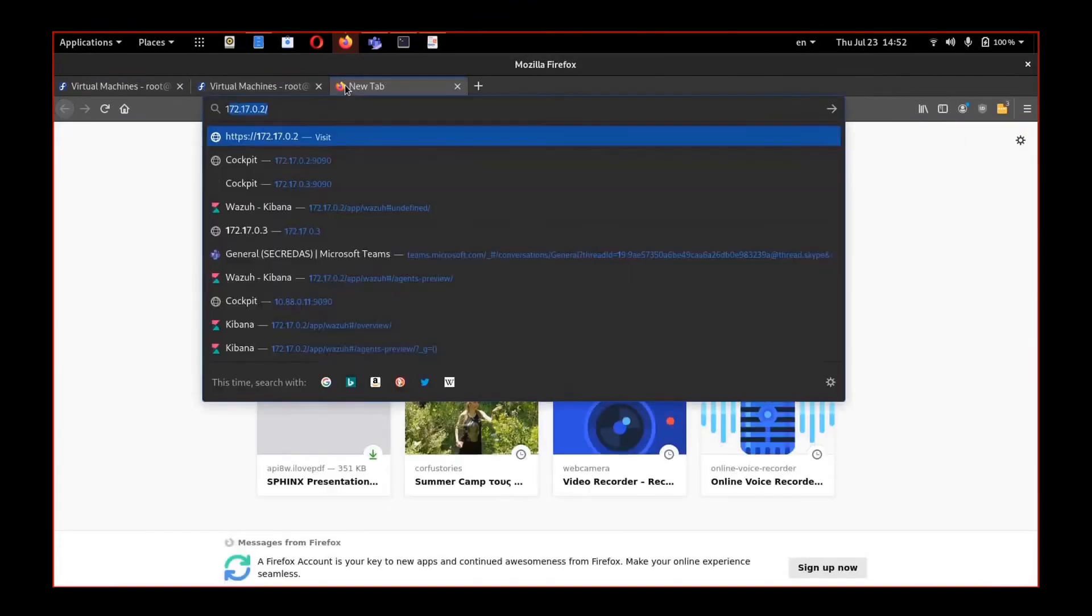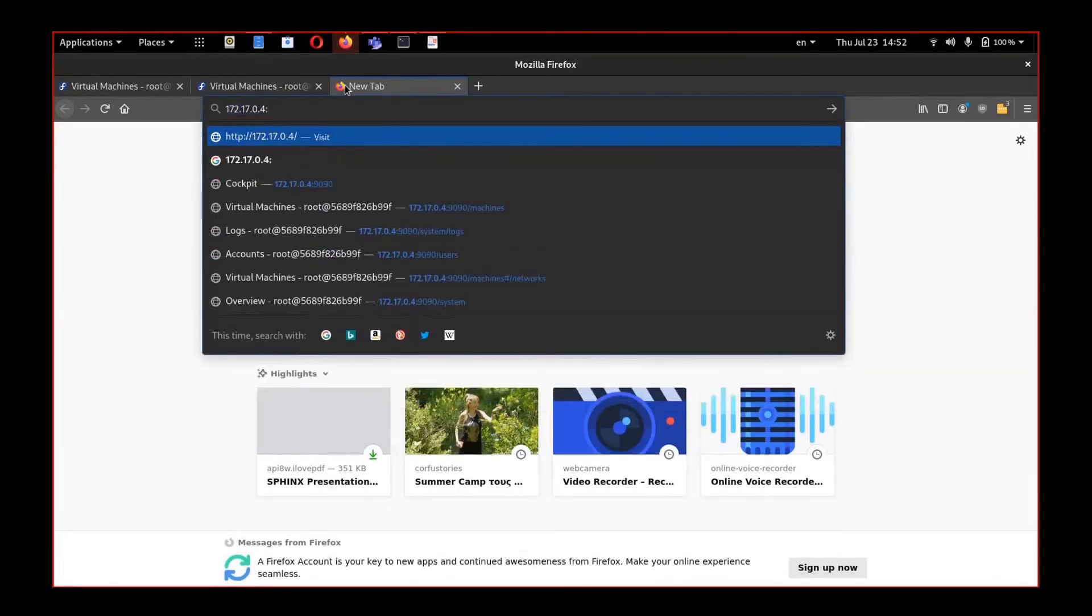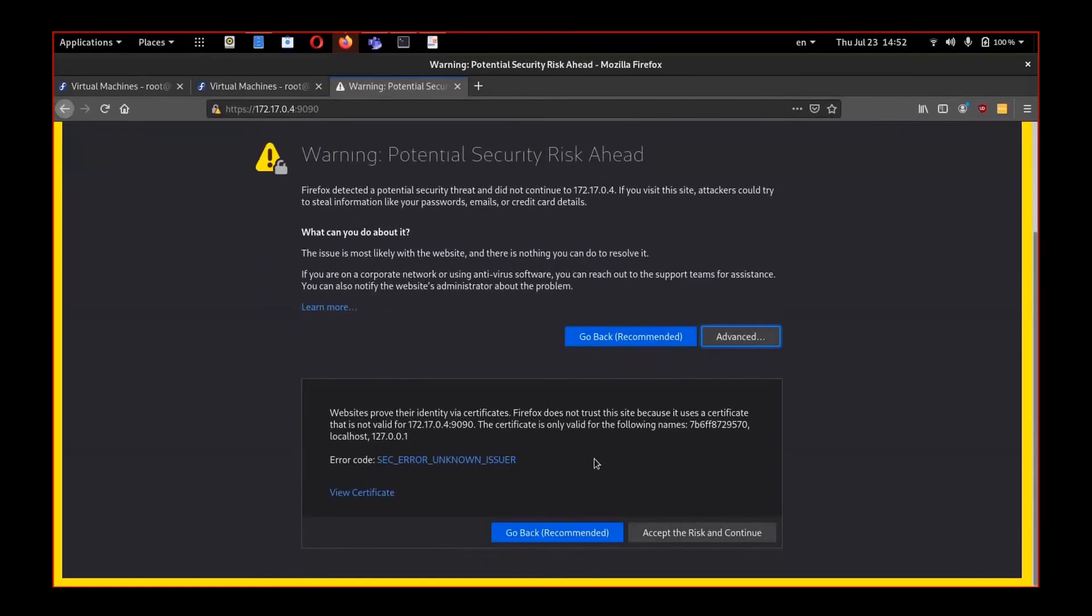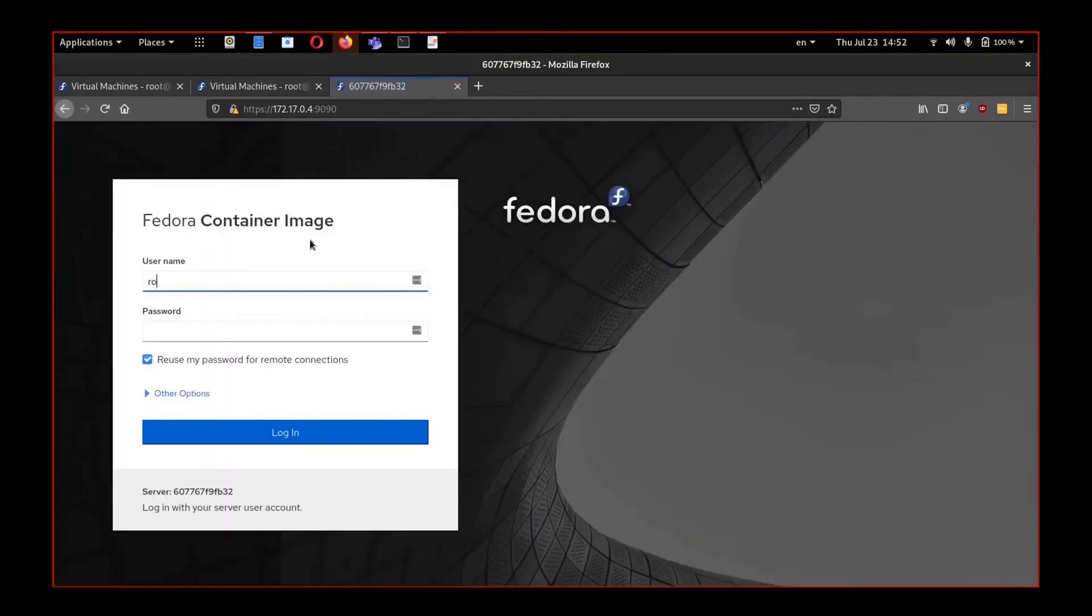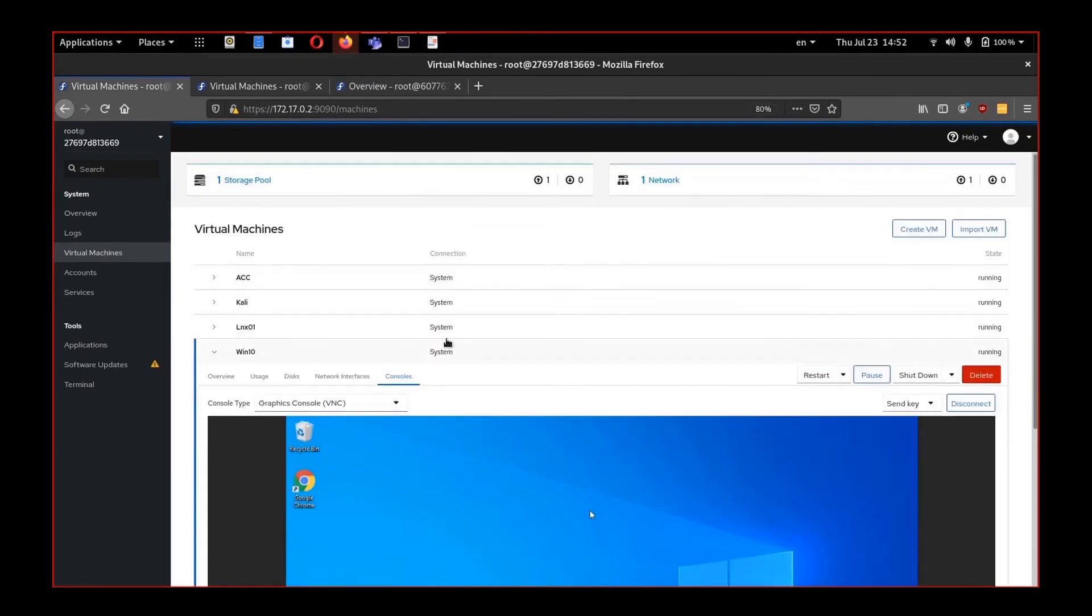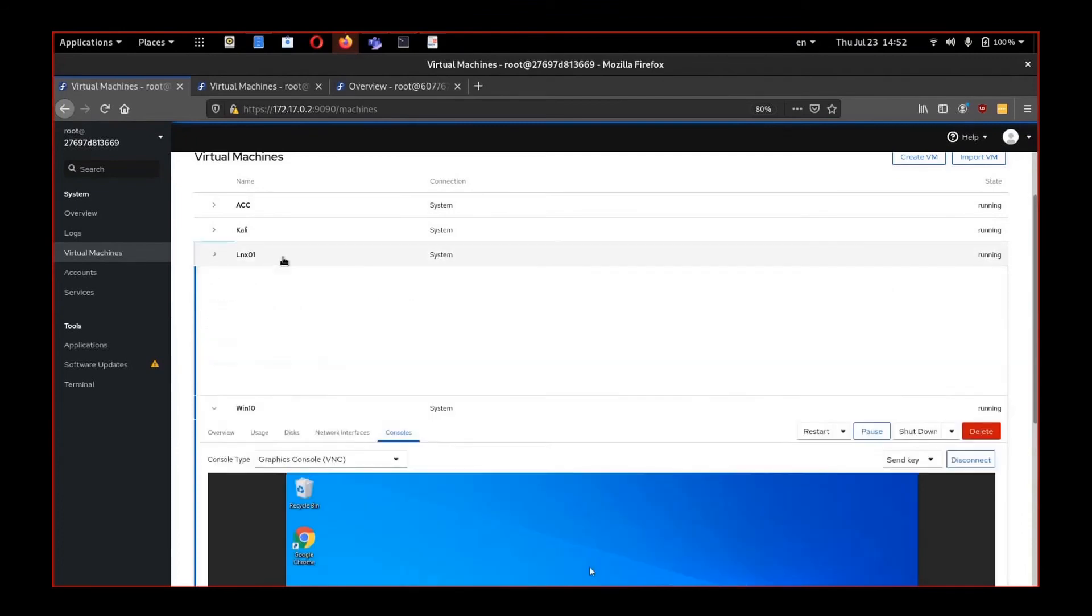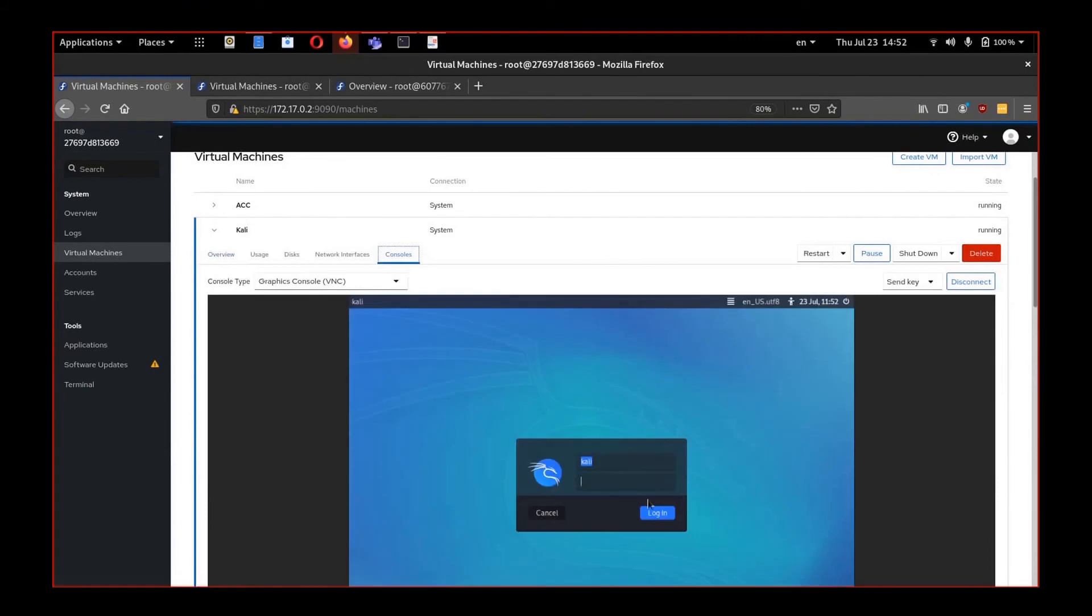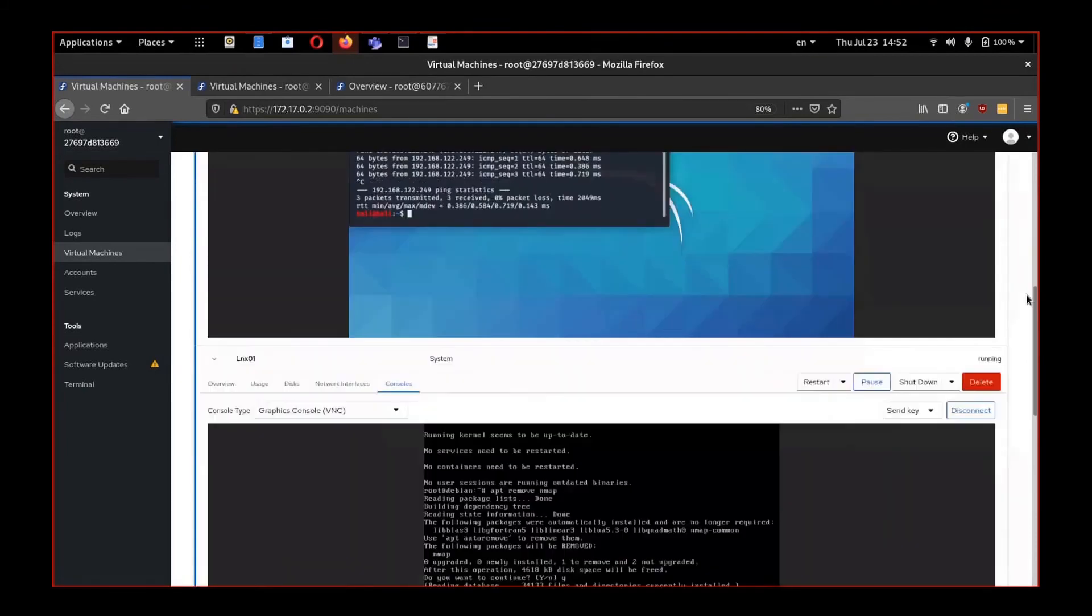And similarly, there is the fourth sandbox that was deployed as well. We can see here that virtualization is used for deploying the sandbox. This is a Linux system that we use, the Debian distribution and the Kali Linux in order to conduct the security tests.